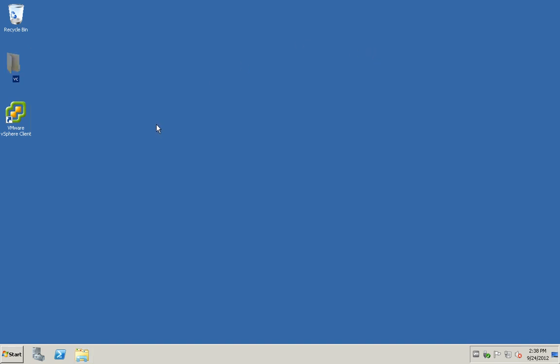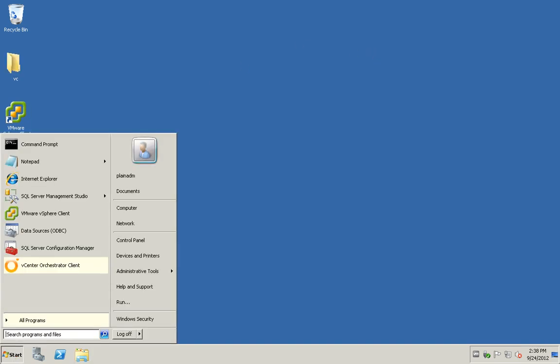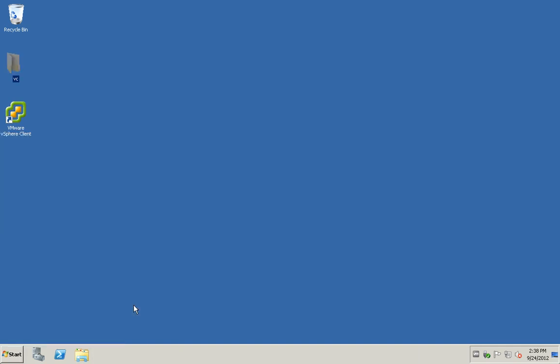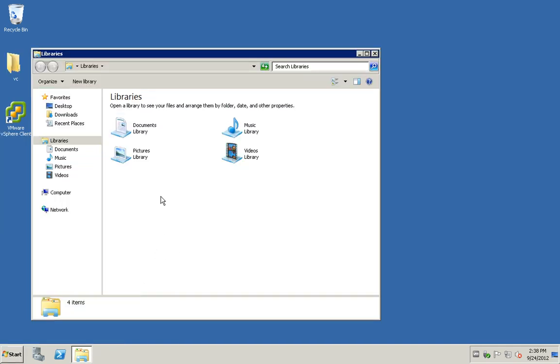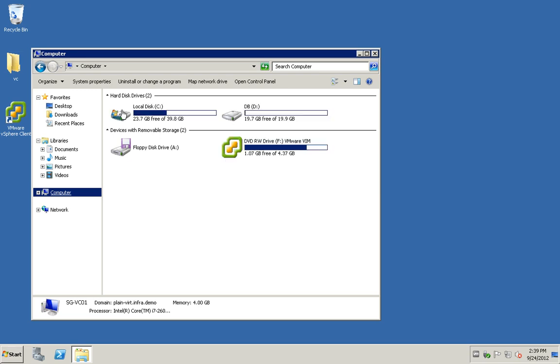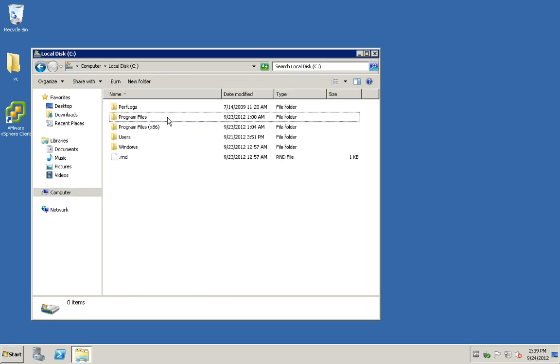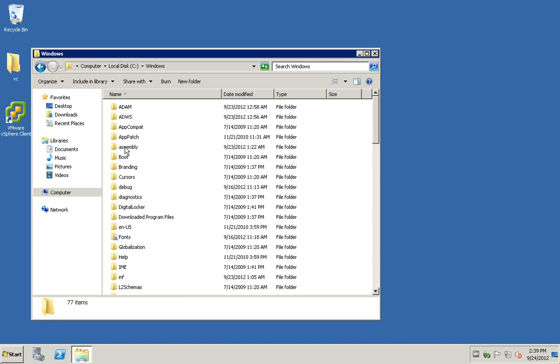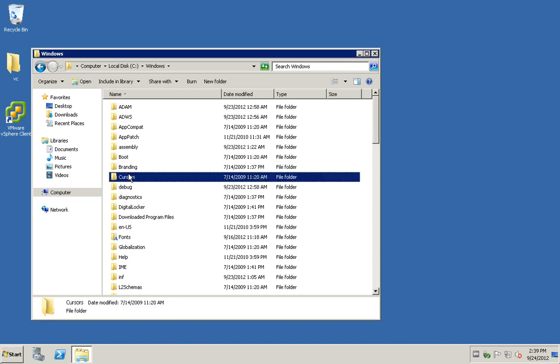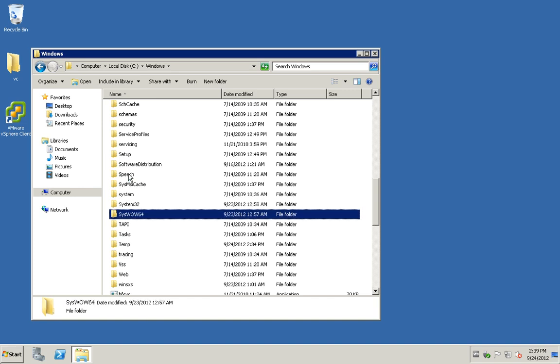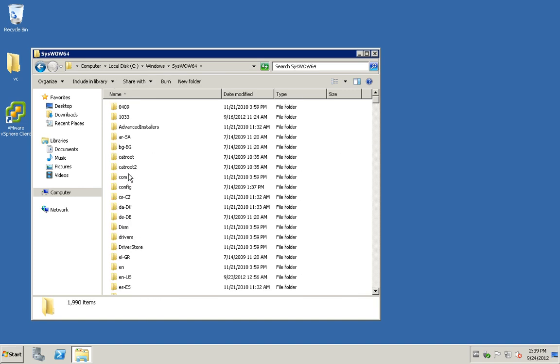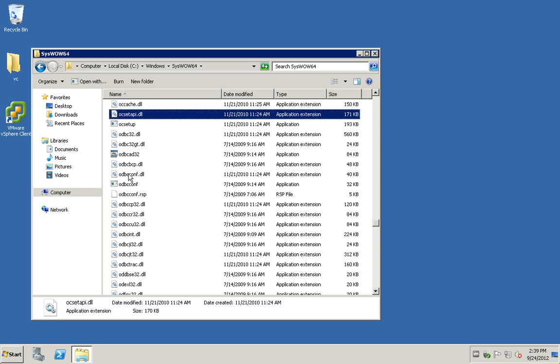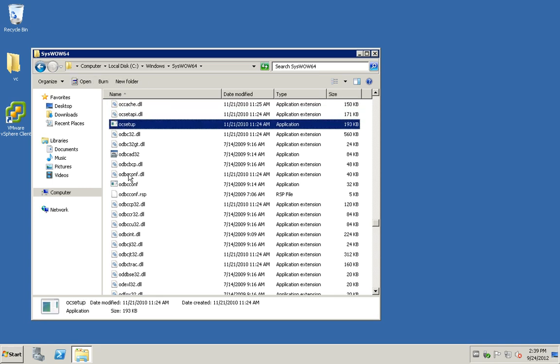Before the installation, there's another portion that we need to do. Because update manager only supports 32-bit DSN, we have to go to the syswow64 to look for the ODBC 32-bit.